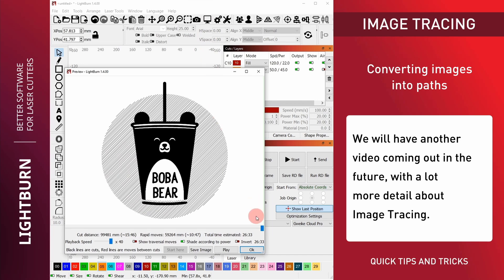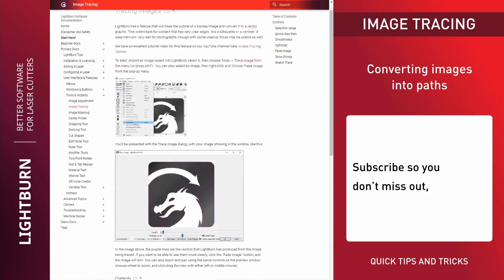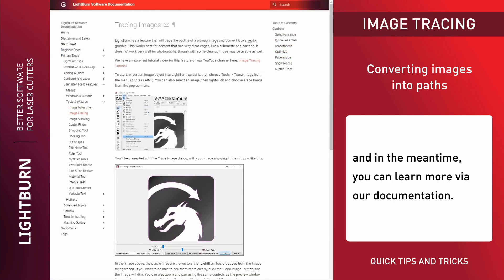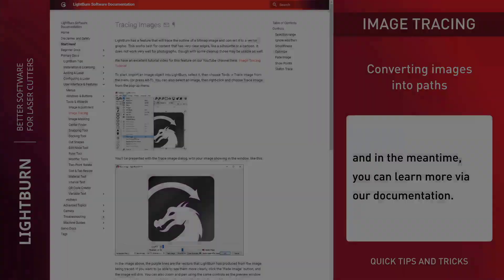We will have another video coming out in future with a lot more detail about image tracing. Subscribe so you don't miss out. And in the meantime, you can learn more via our documentation.